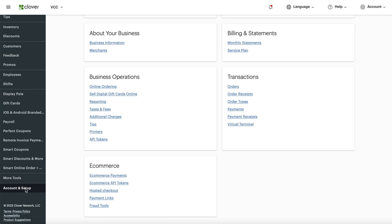Right here at the very bottom left. First, make sure you're at the right location — choose the correct location if you have multiple locations. Use the same settings for all locations unless one location is different and you want to add more filters. Go to Fraud Tools, right here at the bottom left. By the time you watch this video it may be somewhere else, so just look for the words 'Fraud Tools'.